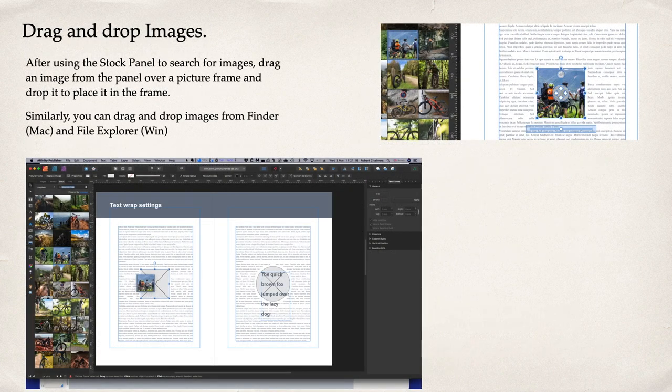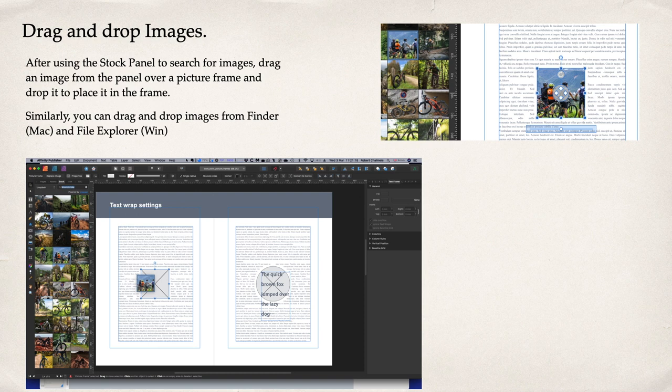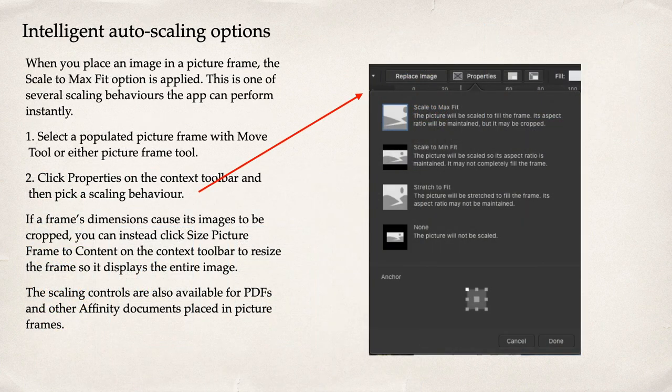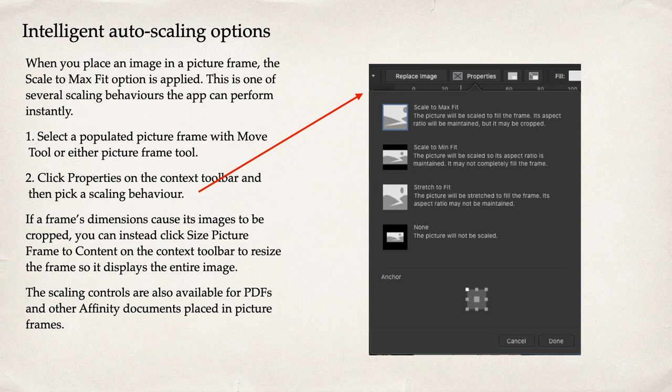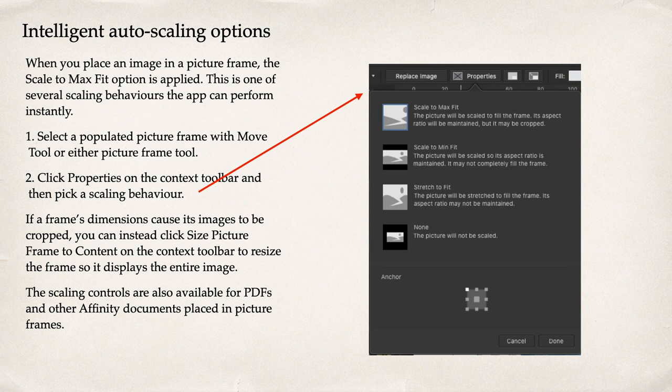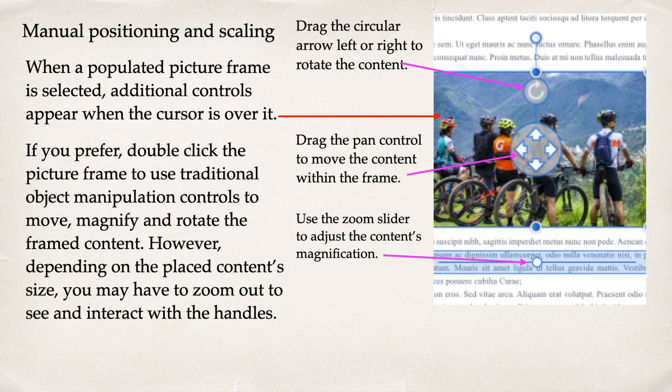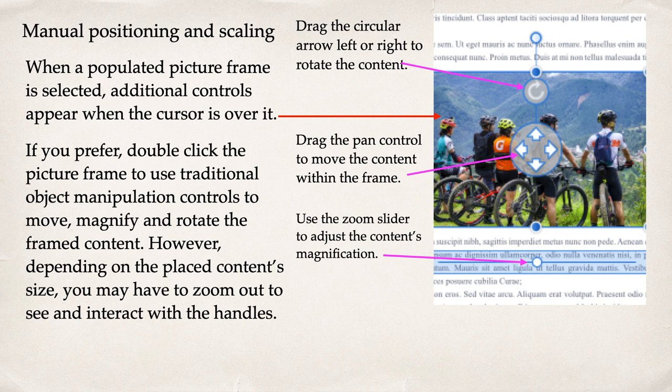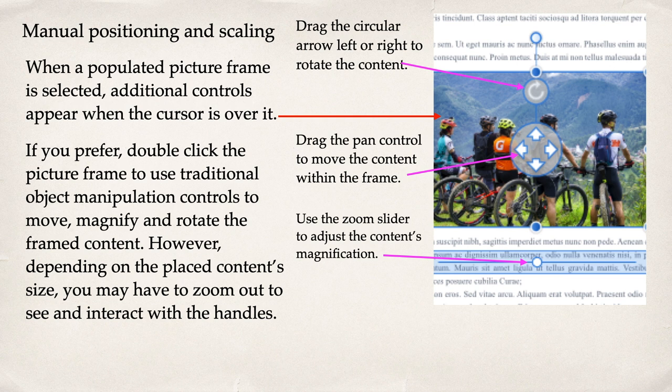Placing images, text, PDF files or even multiple images. Drag and drop images. Intelligent auto-scaling options. When you place an image in a picture frame the scale to max fit option is applied. This is one of several scaling behaviours the app can perform instantly. Manual positioning and scaling. When a populated picture frame is selected additional controls appear when the cursor is over it and you can use this to adjust the picture in that frame.